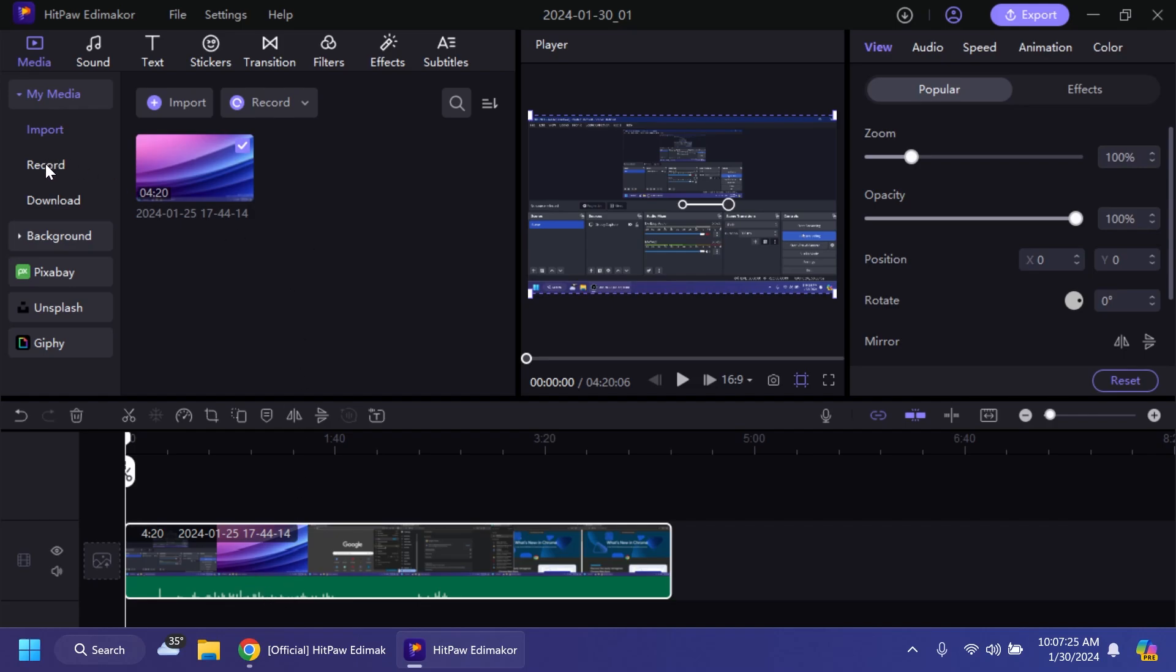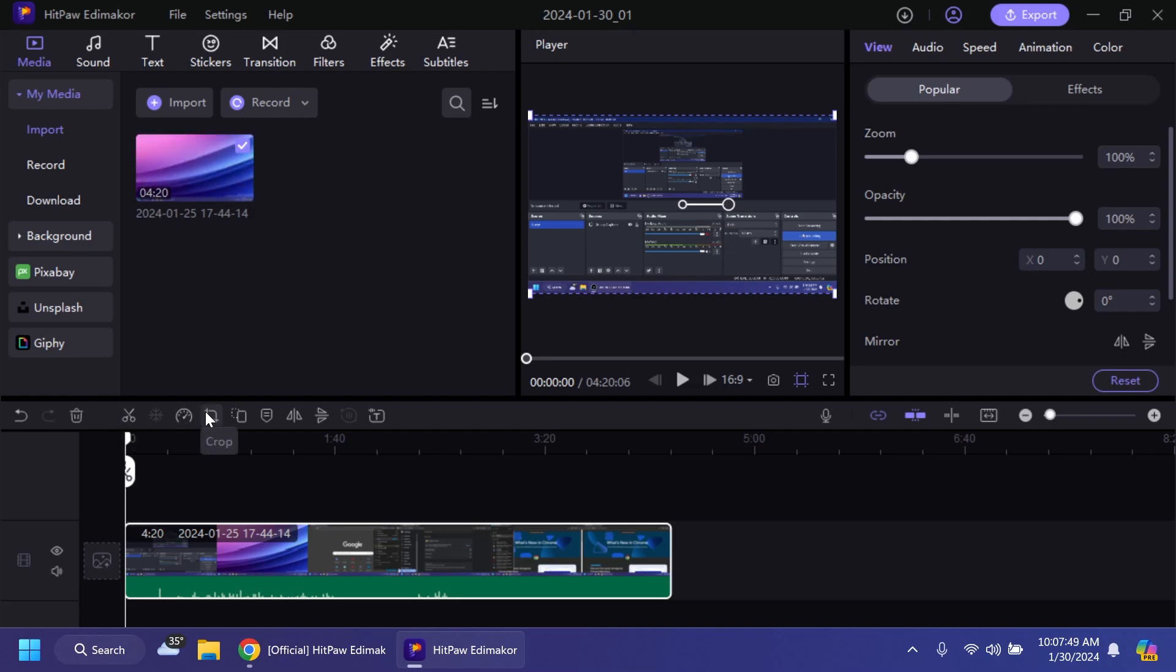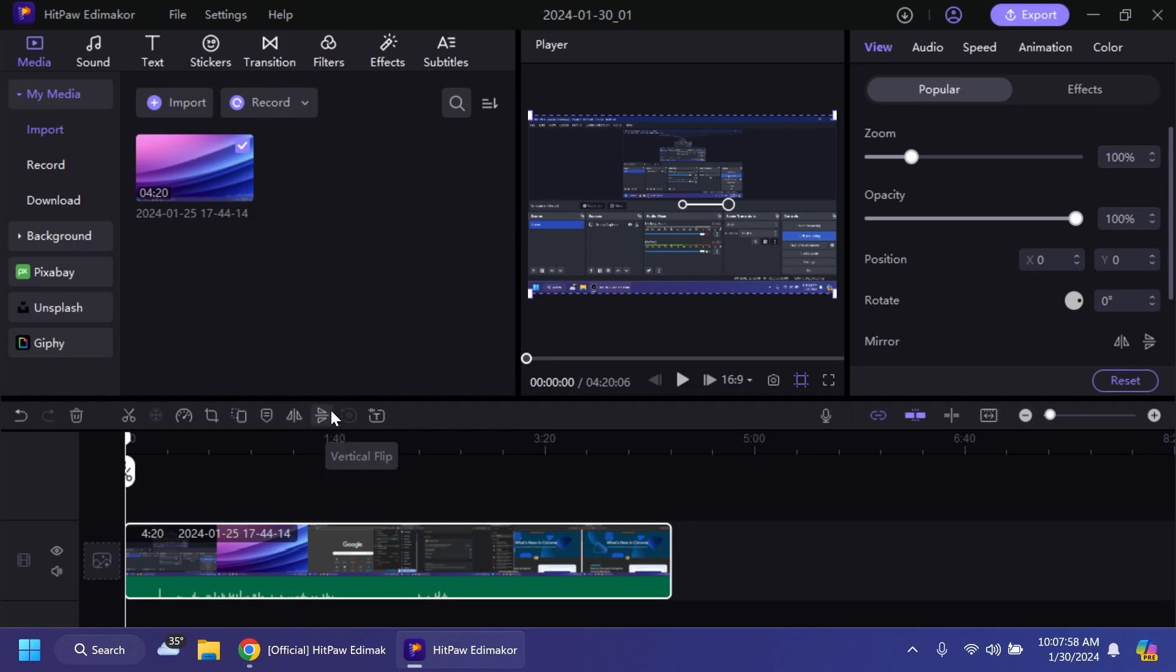For example you can record videos, you can add certain backgrounds from free stock websites as you can see here and when recording you have the option to record the PC screen or record a voiceover. Of course you also have simple options here at the top of the timeline. For example split, speed, crop, pan and zoom, marker, flip, also speech to text.